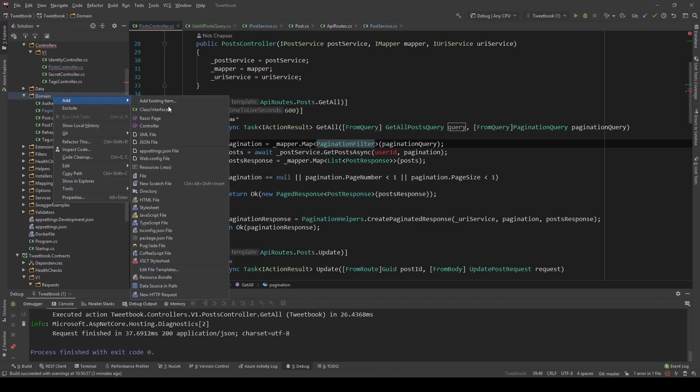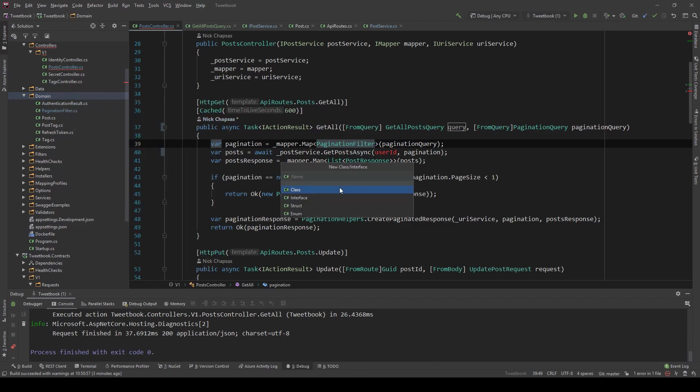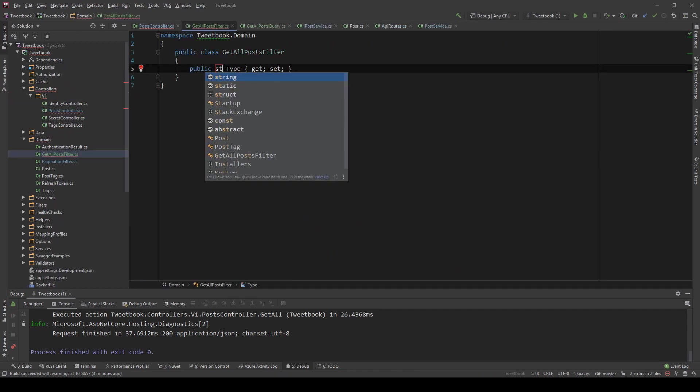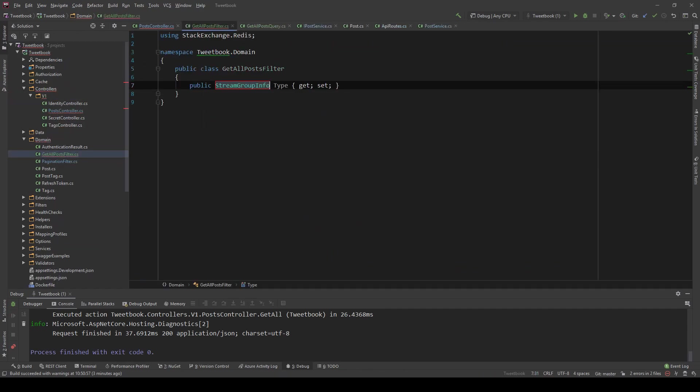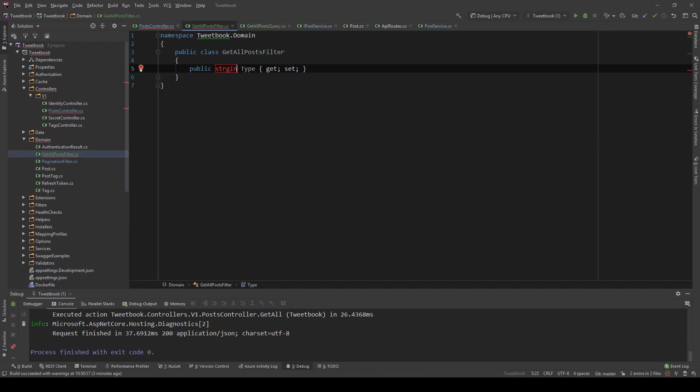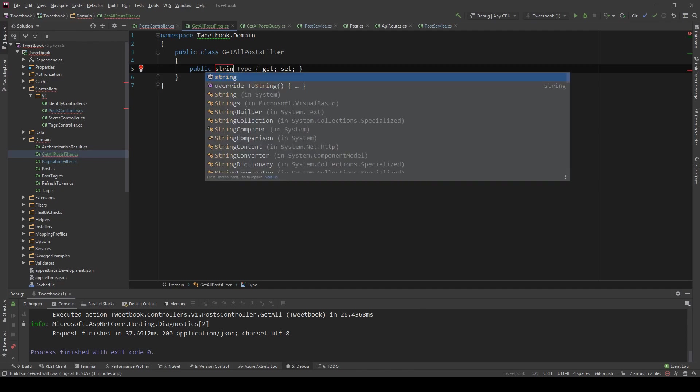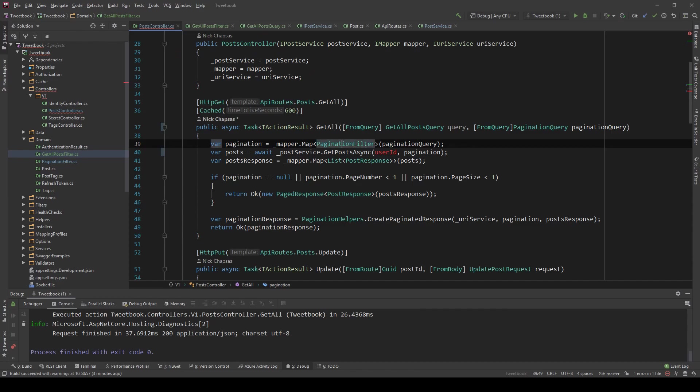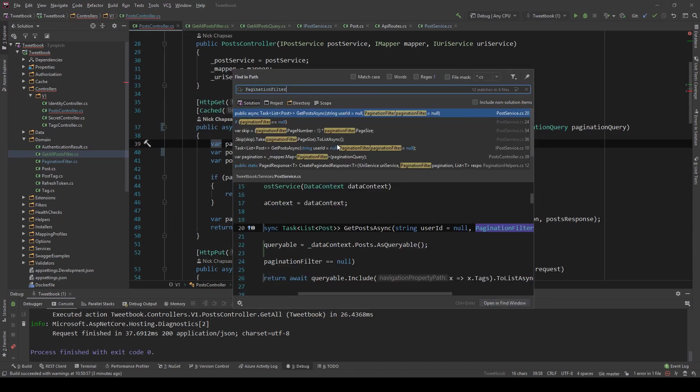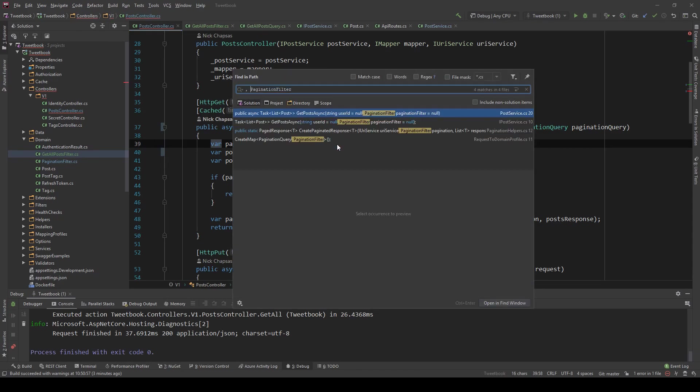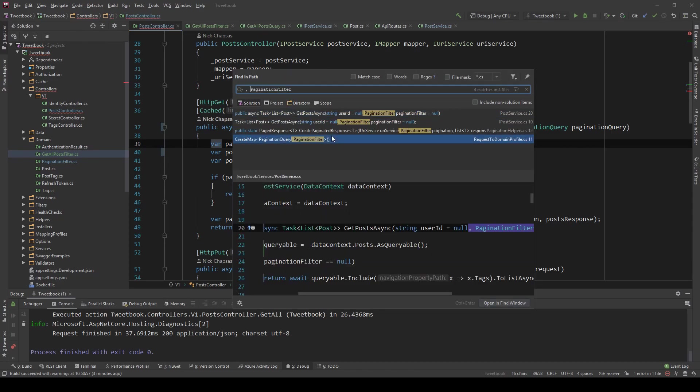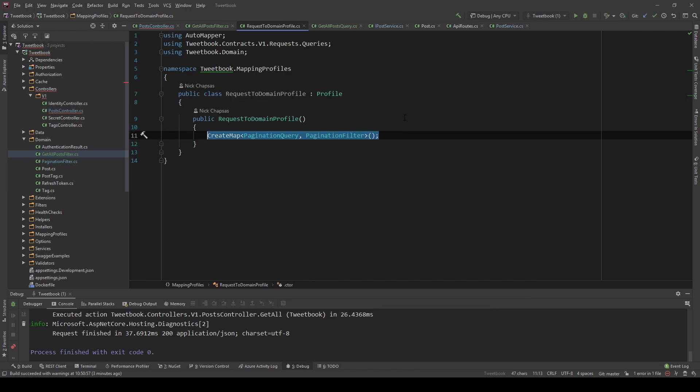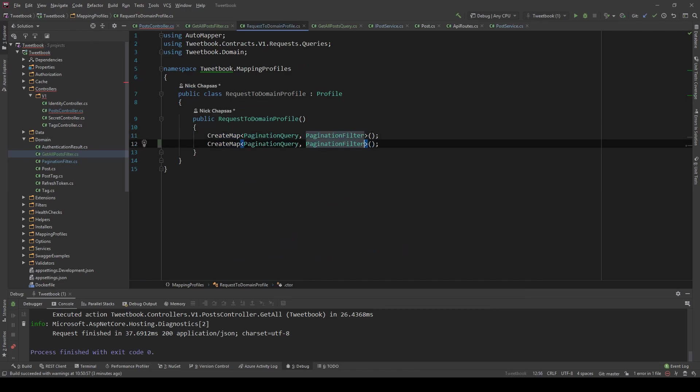We're going to make a filter, a domain object, and we're going to map to that to decouple ourselves directly from the contracts. So I'm going to say GetAllPostsFilter here and create the same string user ID. And all we're going to do is register this in the mapper. Let's see how we did that for the pagination filter, and we're going to do the same for this new filter.